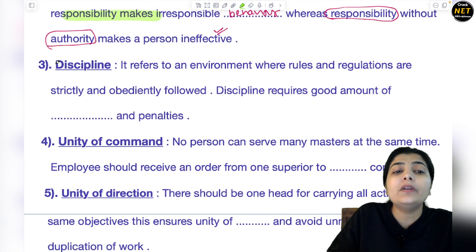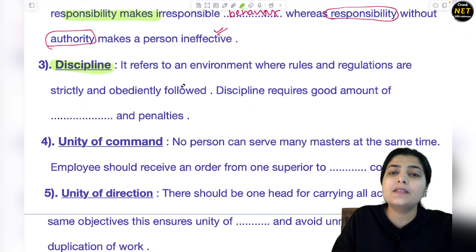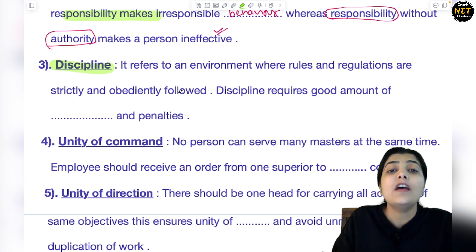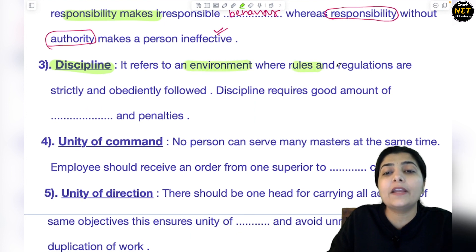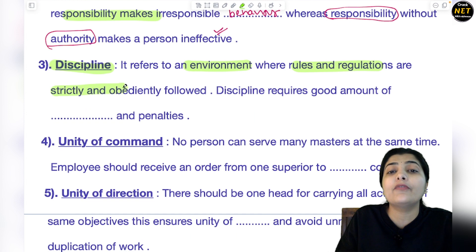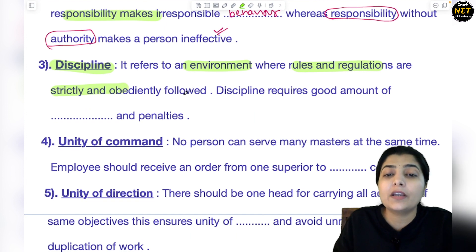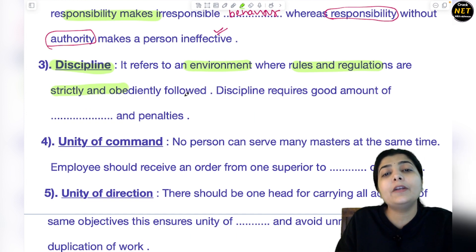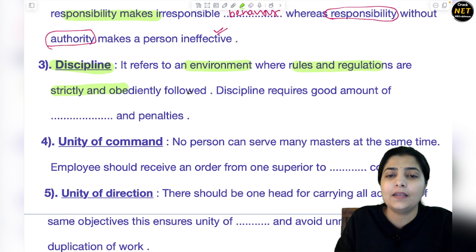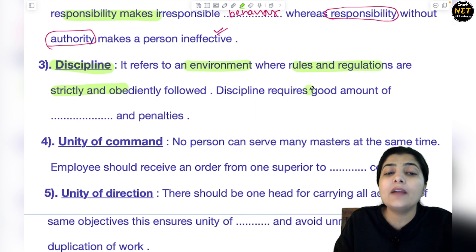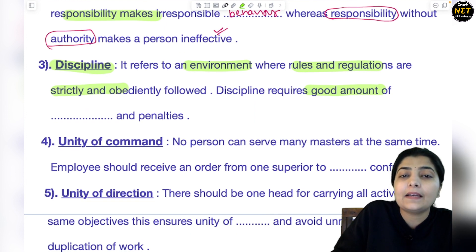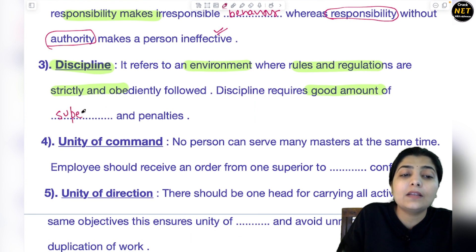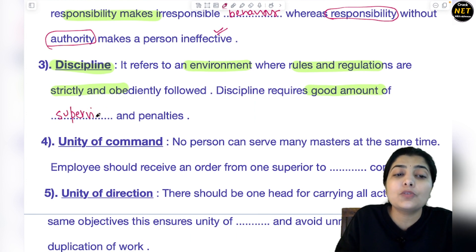The next principle is Discipline. In an organization where there is proper discipline and rules and regulations, work runs very smoothly on its own. Where rules are followed strictly and the environment is checked properly, the organization manages itself very well. Discipline requires a good amount of supervision and penalties — supervise everything, and if someone is doing wrong, apply charges, penalties, and punishments.